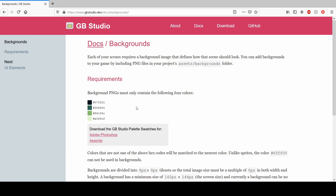Making games for the Game Boy is really easy because it only wants you to use four colors. You can find these colors on gbstudio.dev/docs in the background section. You can then take those four colors into your preferred photo editing or pixel art software. I use GIMP, which is completely free.